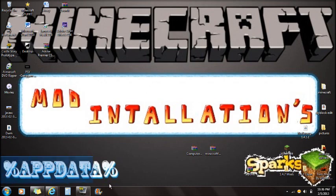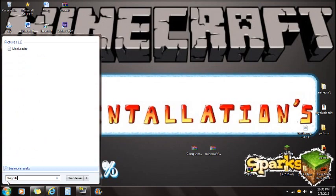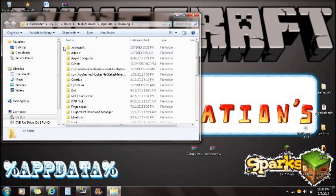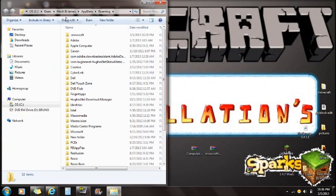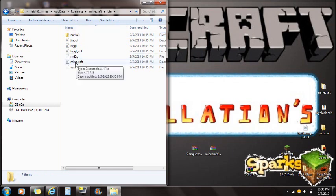Go to Start and type in %appdata% — that's percent, appdata, percent. Click on the Roaming folder and you will see the Minecraft folder. Open Minecraft and you will see bin, resources, saves, and other folders. Click on bin.